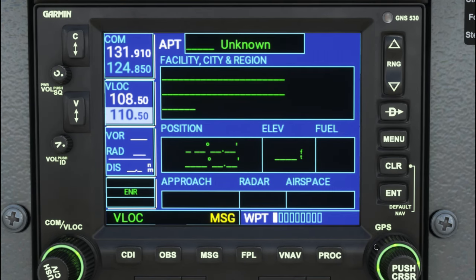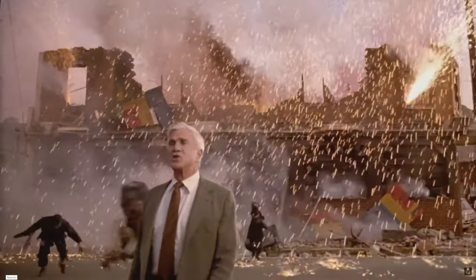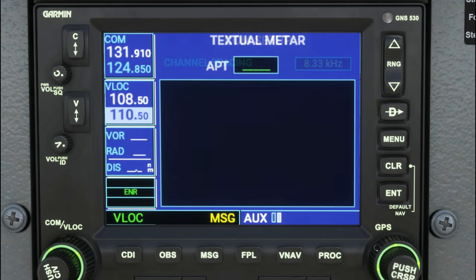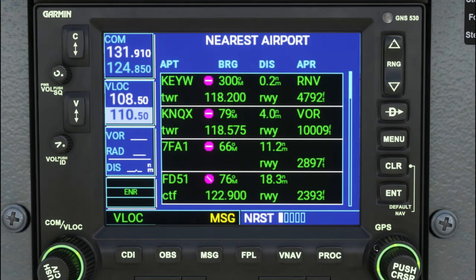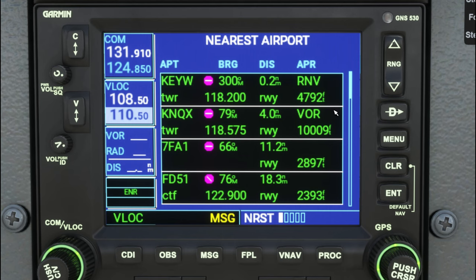The next chapter is the auxiliary chapter — nothing to see there, it's rarely used. The next chapter is the nearest menu, and the first page gives us all the different airports closest to us in order of distance. On this page we can see tower frequencies, bearings, distances, approach types, and runway lengths.